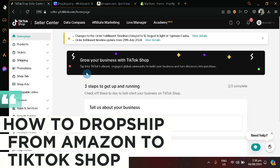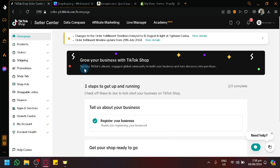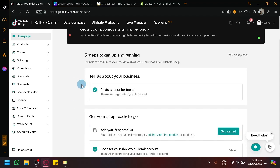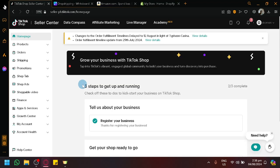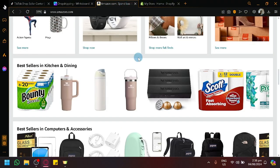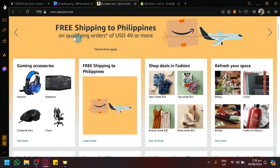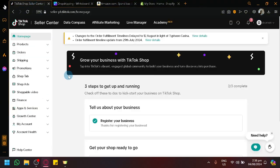How to dropship from Amazon to TikTok Shop. Hello guys and welcome back to today's video. In today's video, we will be tackling how you will be able to do a dropshipping business model between Amazon and TikTok Shop.